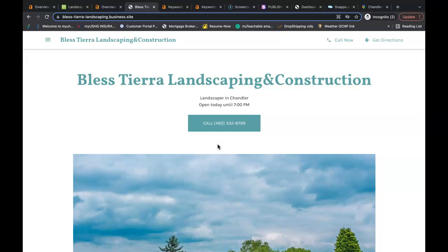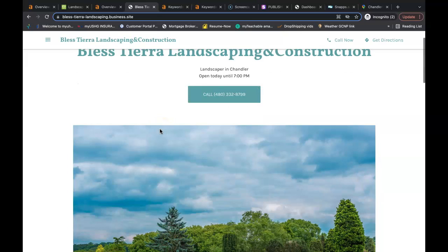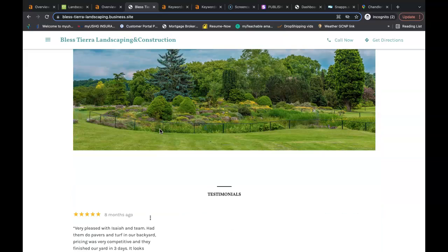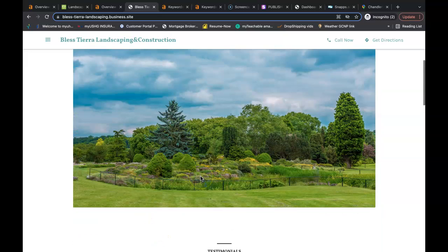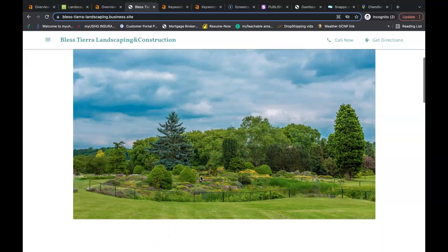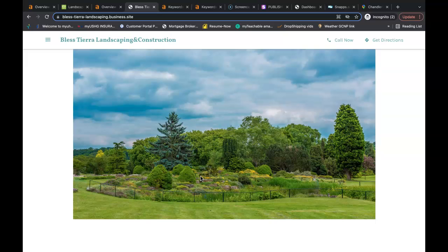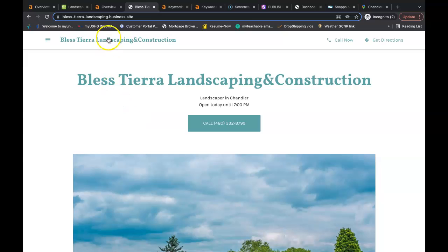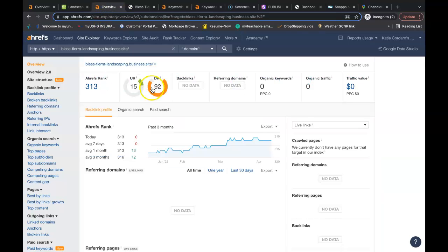But not all backlinks are created equal though. Google wants to see backlinks that are relevant to you, such as other landscaping companies or home improvement websites that have links linking back to your website. So we use Ahrefs as well. We can see what's going on behind the scenes of every individual website. There are free tools that you can use. If you just google backlink checker or keyword finder, you can find the free tools you need to be able to do this yourself.